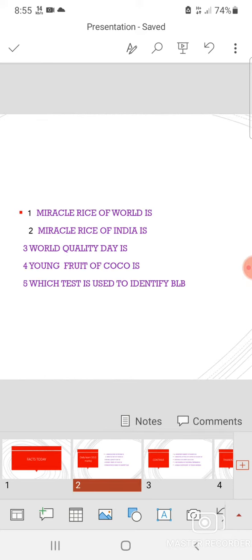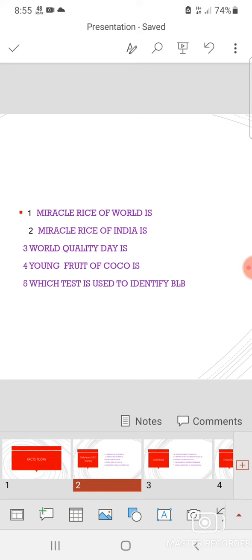The miracle rice of world is IR8 and miracle rice of India is Jaya. For India it is Jaya, for world it is IR8. And world quality day is celebrated on November 11.